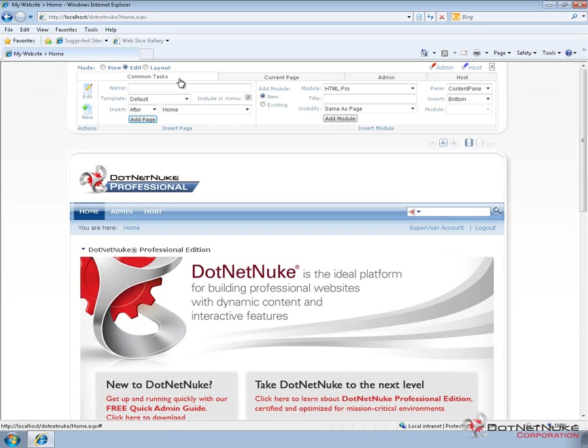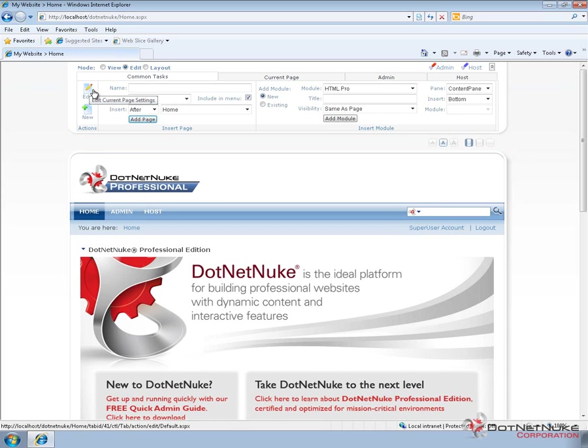From the common tasks tab, we can get to a number of different features. We can edit the settings for the current page. We can click on the new icon here to create a new page.